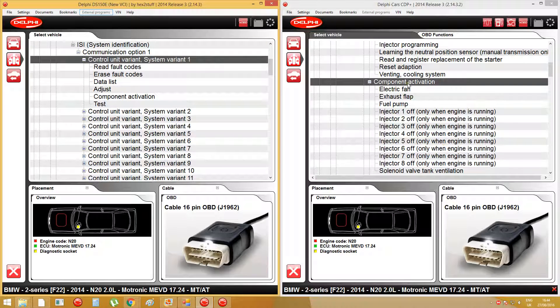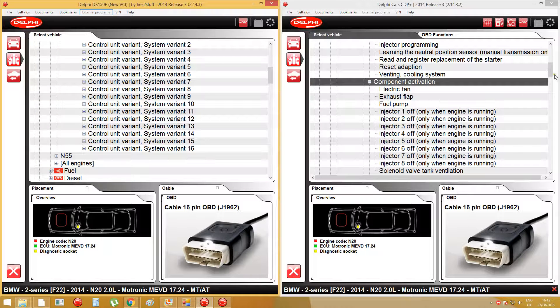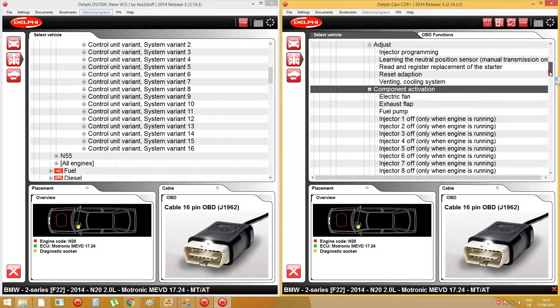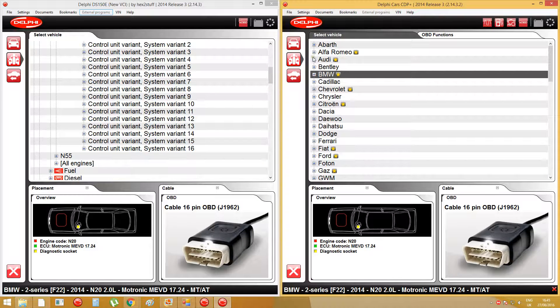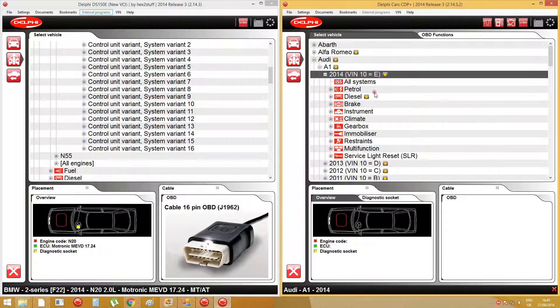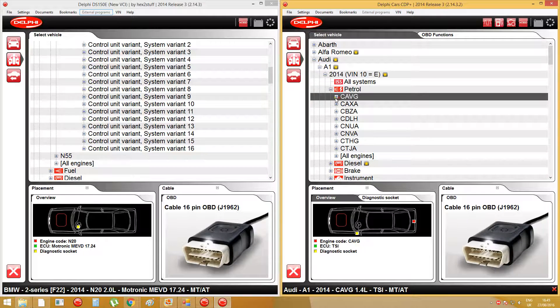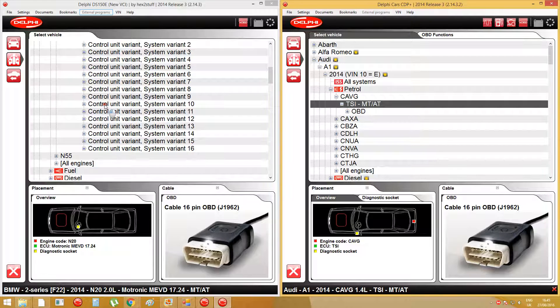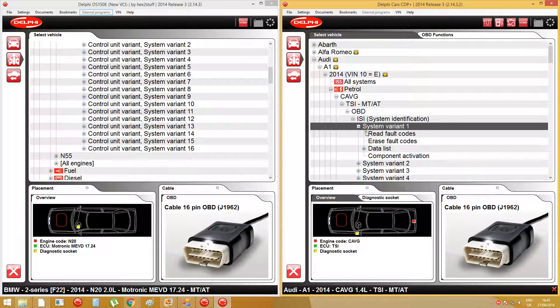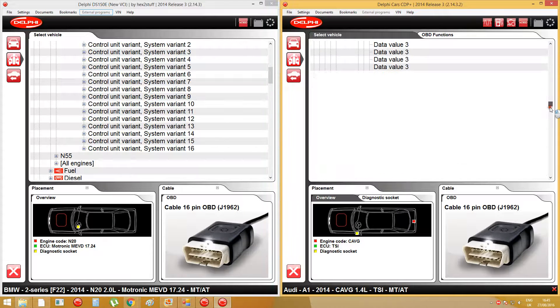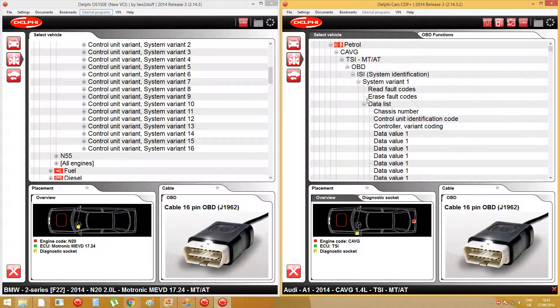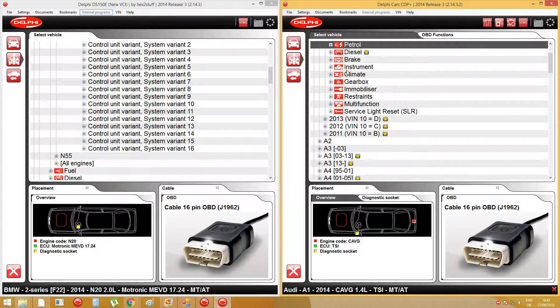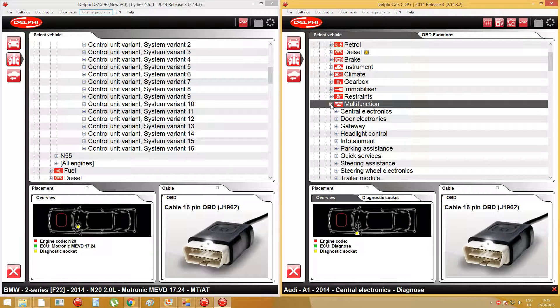And also the component activations unit, there's a few extra stuff here as well. And this happened to all other models as well, like let's say Audi A1 2014, like engine. There's much more options you can do.